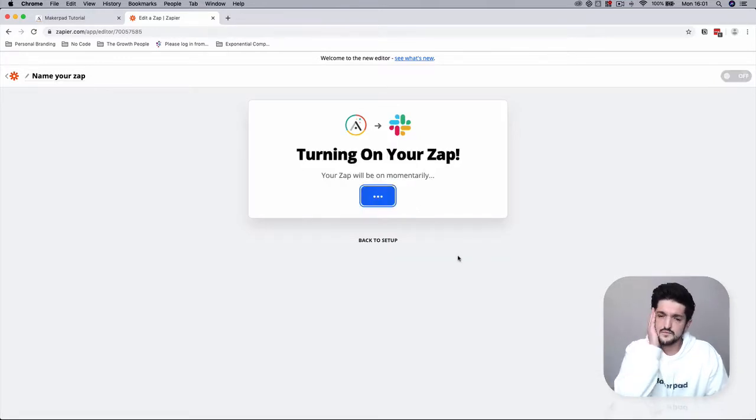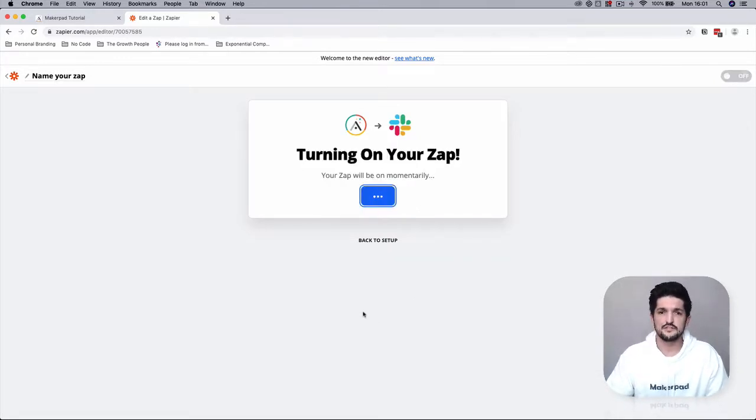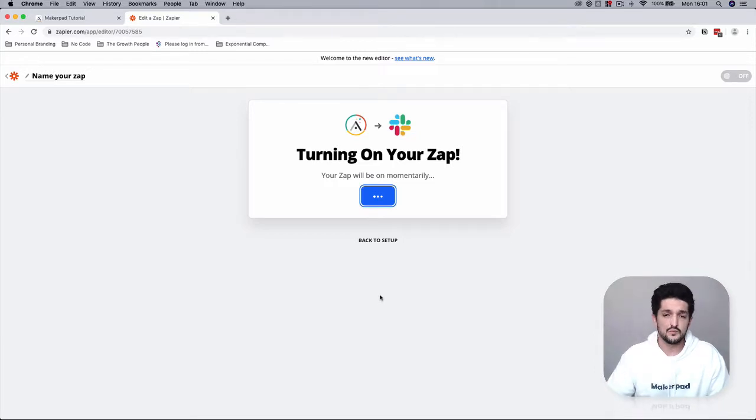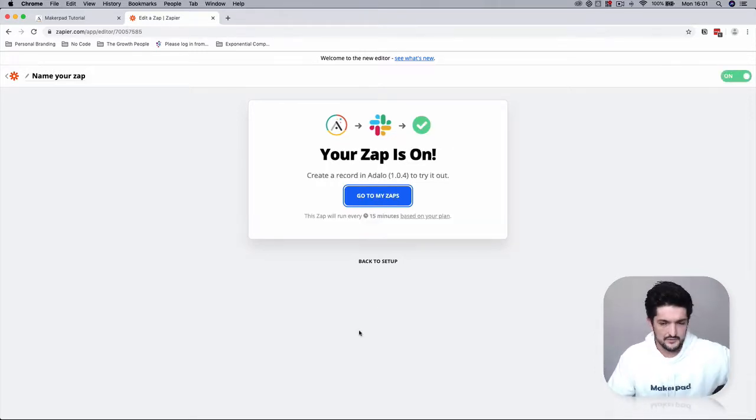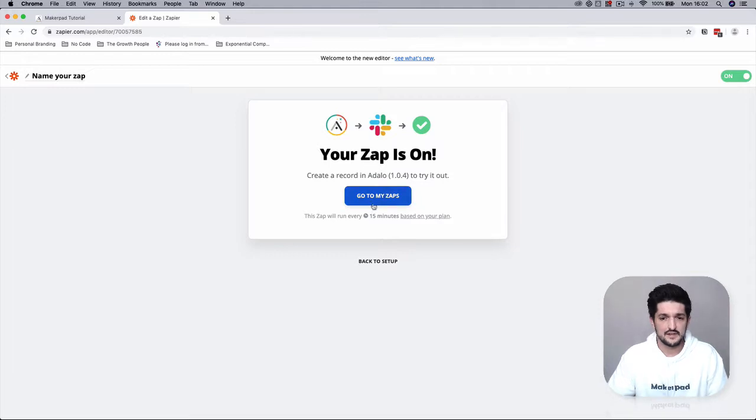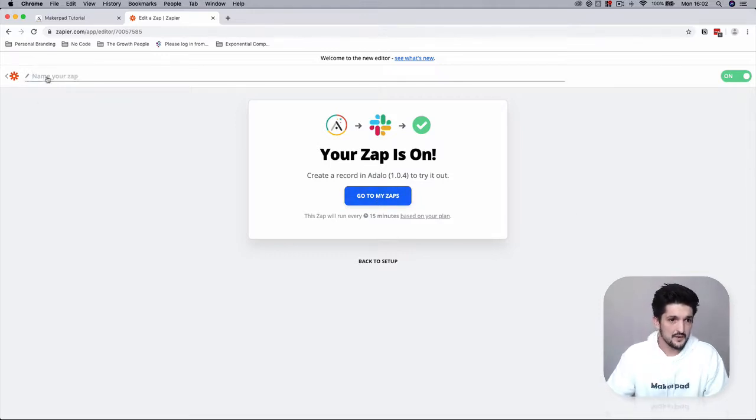Turn that one on and now anybody signs up and creates a new community within your marketplace or whatever you're going to call it, you can get a Slack notification.